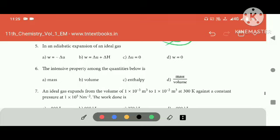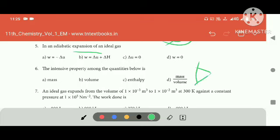Ideal gas expansion: for an ideal gas expanding, del U equals zero. The answer is minus del U.